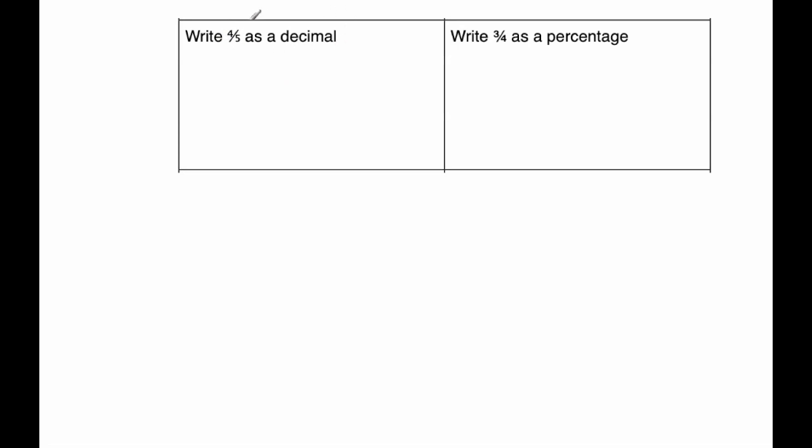Our next question says to write four-fifths as a decimal. So to write four-fifths as a decimal, one-fifth is 0.2, two-fifths is 0.4, three-fifths is 0.6, and four-fifths is 0.8. So I tend to learn them off by heart.